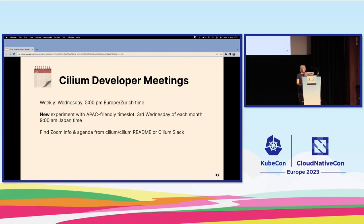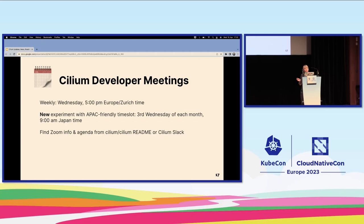We have regular Cilium developer meetings. We've had a weekly meeting for pretty much forever, and we're now also experimenting with a monthly meeting in the Asia-Pacific time zone to extend to more people around the world. We have quite a lot of users and contributors in APAC, so it's great to welcome them to a regular meeting, and of course there's always the Slack channel.